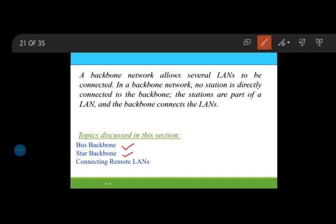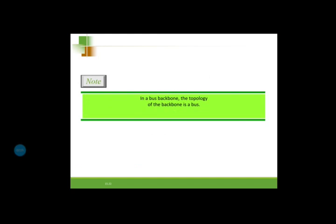In a bus backbone, the topology of the backbone is in the form of a bus. We know that when we say bus, to that bus I will be having more number of end stations getting connected directly without any intermediate use of connecting devices. This bus backbone is normally used as a distribution backbone to connect different buildings in an organization. Say suppose we have 3 or 4 departments - EC department, Mechanical department, CS department, and Civil department - and I want to connect all these 4 departments to one single backbone network.